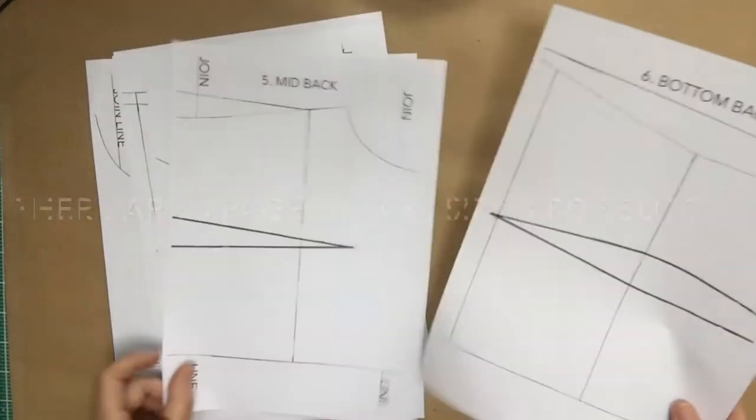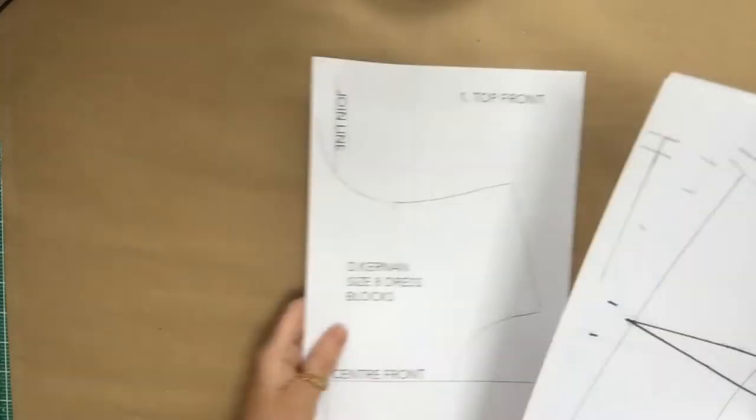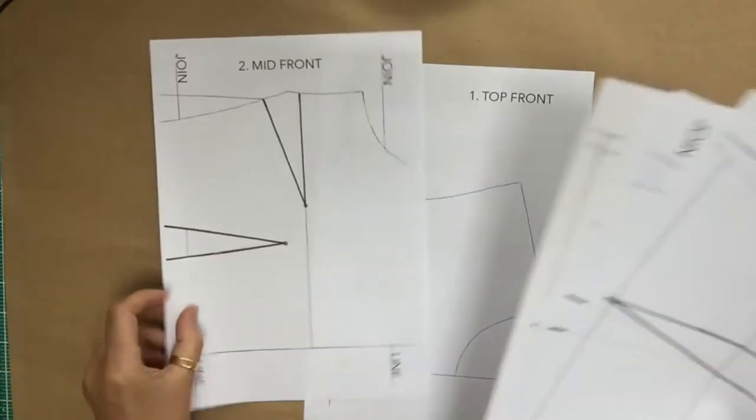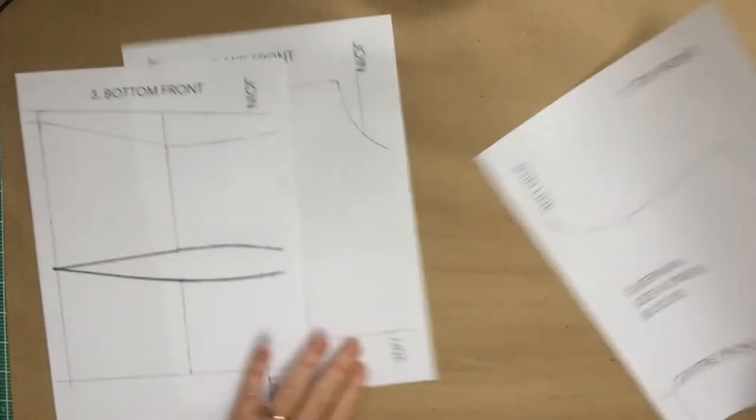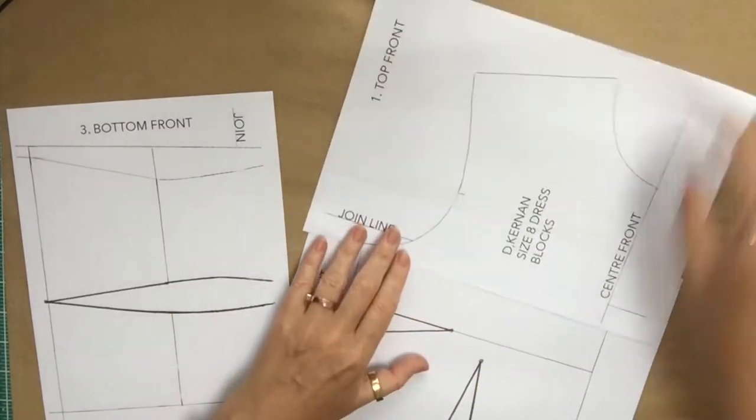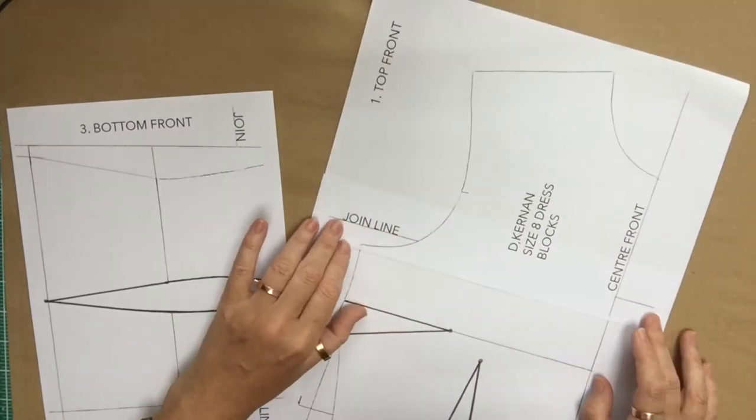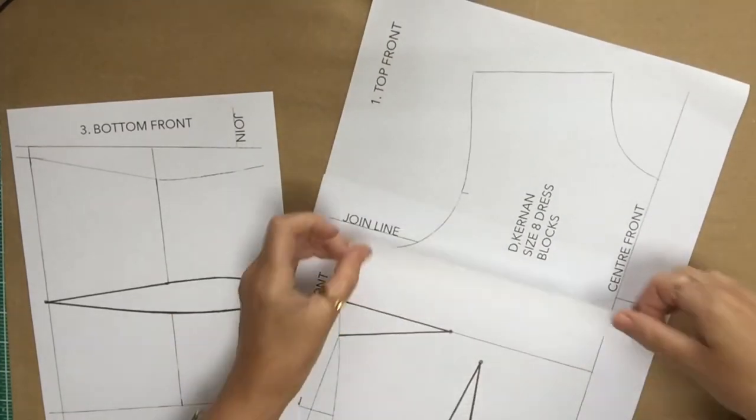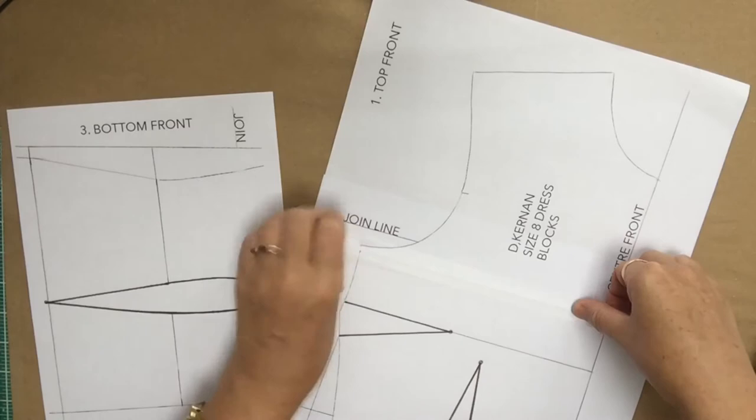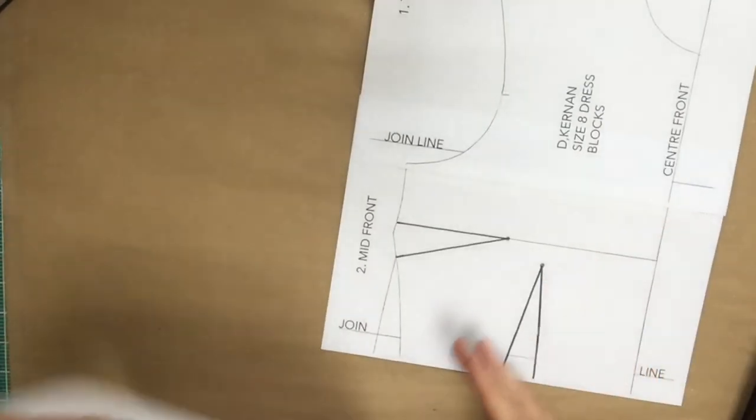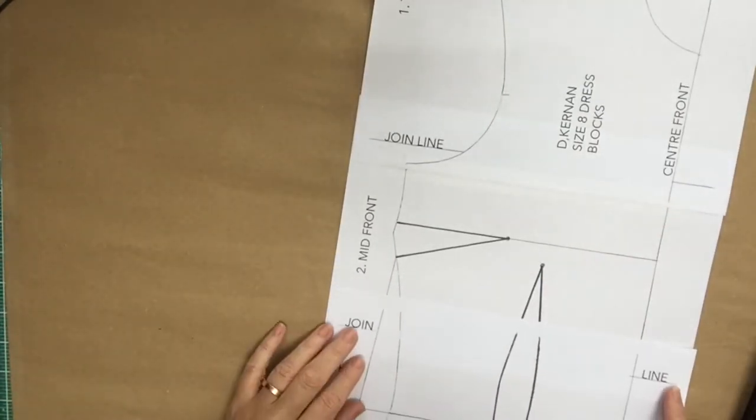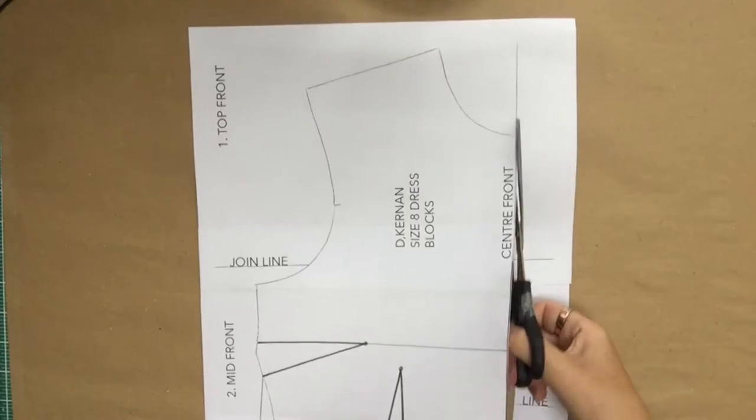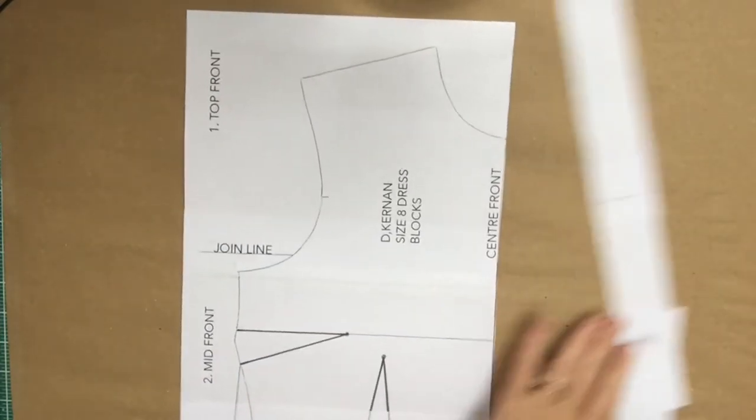There are six pages in total, so print them out. Take the first three which will be the front, and then we need to join them together on the join line. Use some magic tape, put them together on the join line, and then we're going to cut them out.